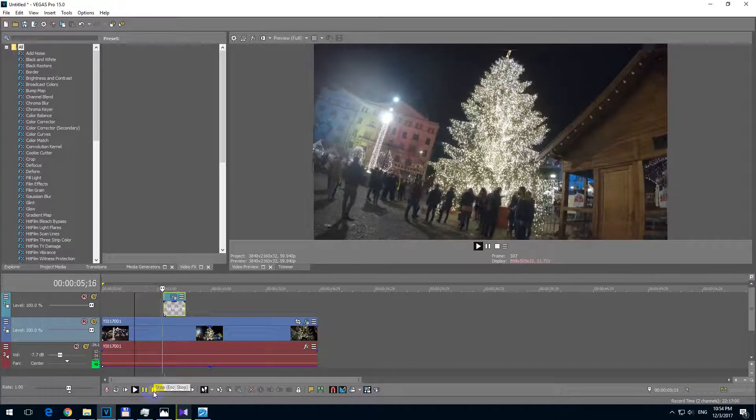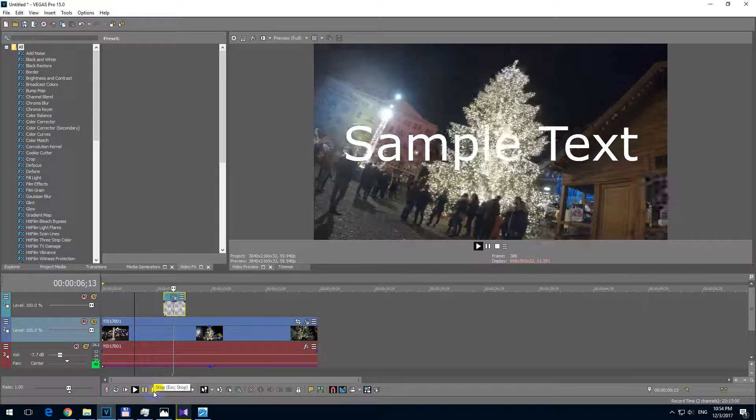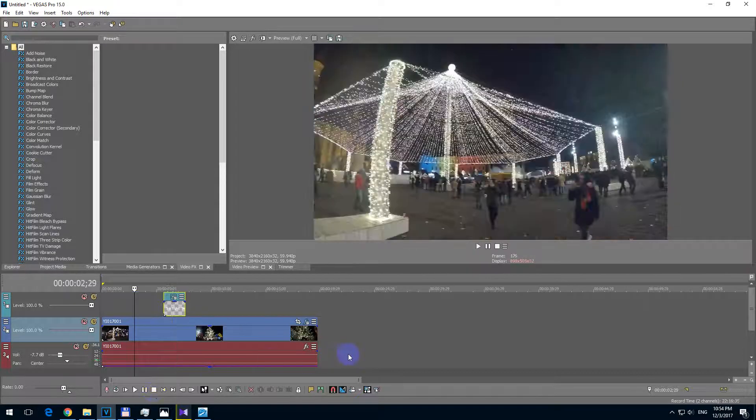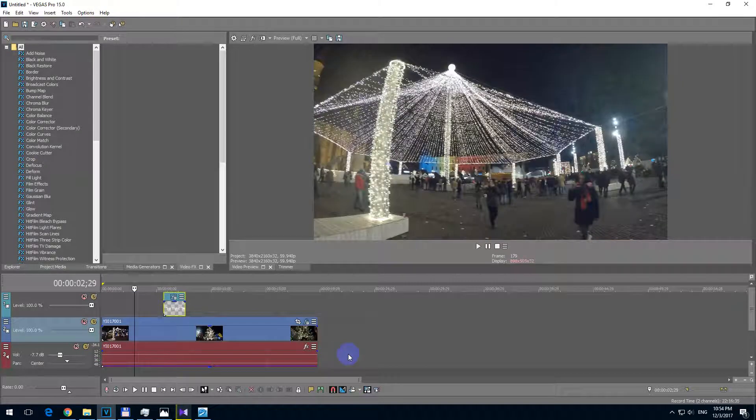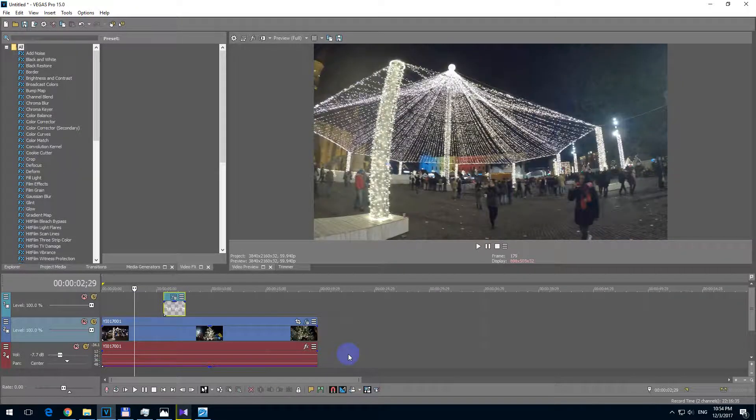That's how to insert text in Vegas Pro. Thanks watching and bye bye.